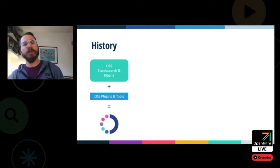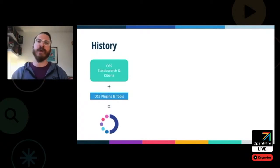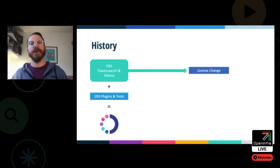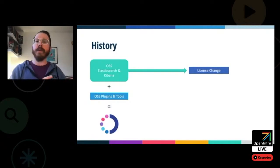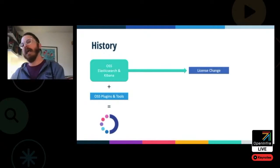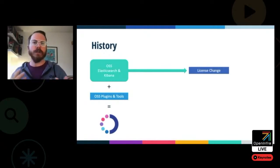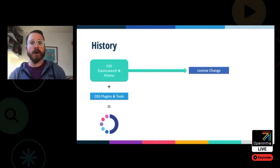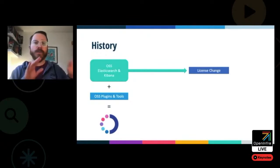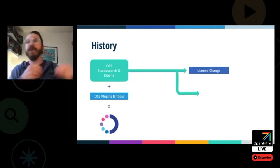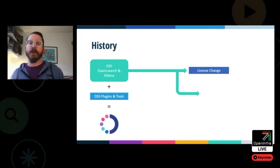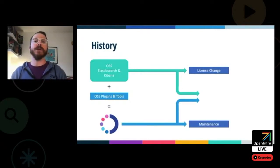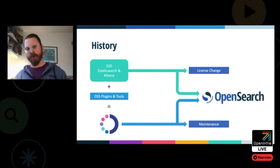Let's fast forward to January 2020, where there was a license change. The creators of Elasticsearch and Kibana decided to take what was Apache 2 licensed and convert it to SSPL and Elastic license, which are not open-source licenses. So the decision was made to fork Elasticsearch and Kibana. At that point, OpenDistro for Elasticsearch was put into maintenance mode, and those plugins and tools were forked to work with the new project, and together that formed OpenSearch.